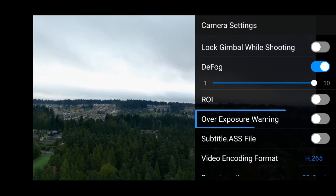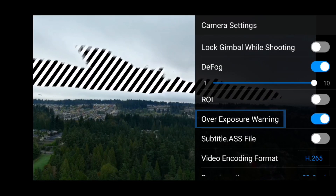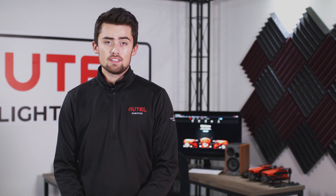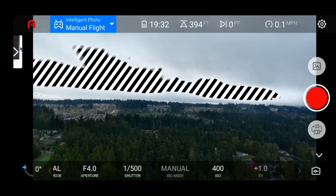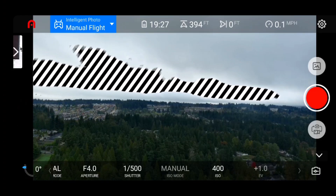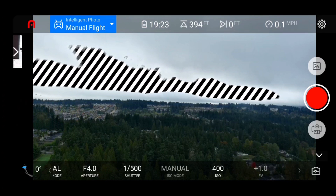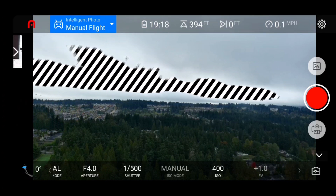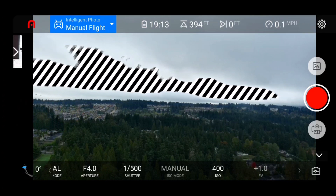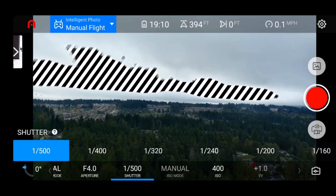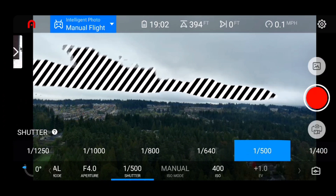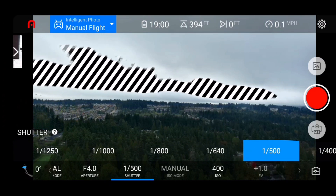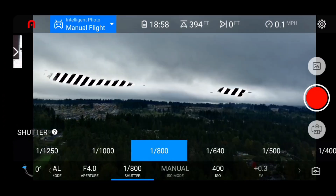After ROI, we have overexposure warning. This allows you to see overexposed parts of your image displayed by zebra stripes. Settings like ISO, exposure value, or shutter speed can be used to reduce overexposure in your shot.